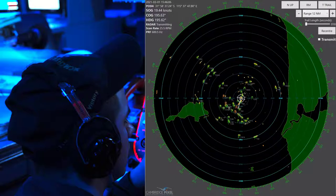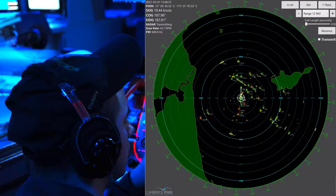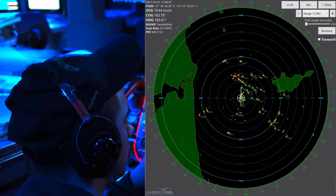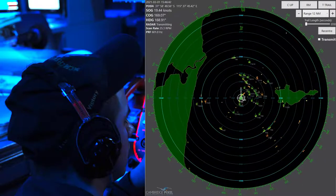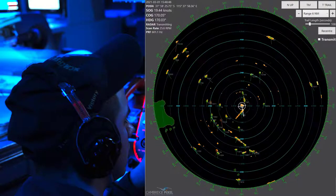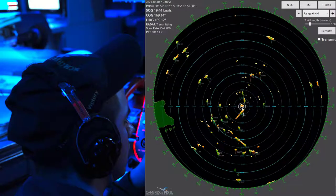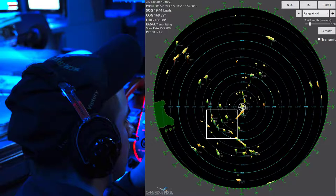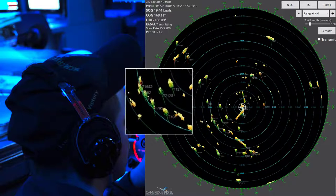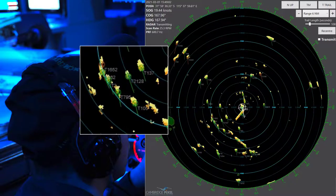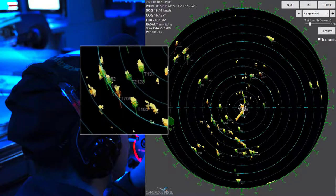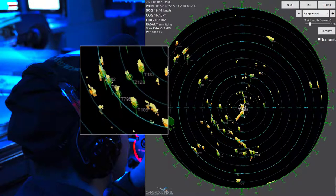We support all display mode combinations, including north-up, head-up, and course-up bearing modes. We support true and relative trail movements, and true and relative motions. These display modes provide clear visualization of historical ship and target motions.